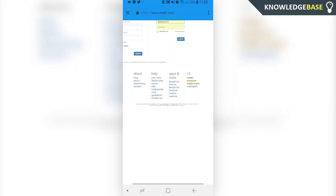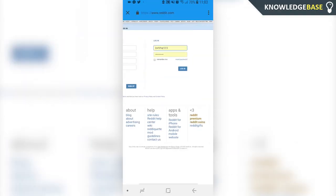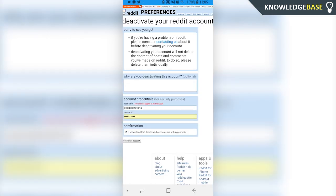Now you're going to be taken to Reddit on the browser and here you need to log into the account you want to delete. So once you've typed in your username and your password, there are a couple of things you need to know about deleting your account on Reddit.